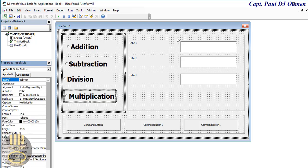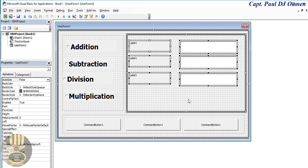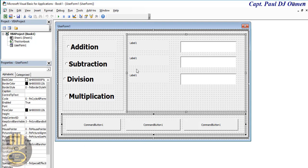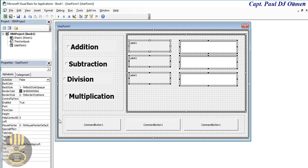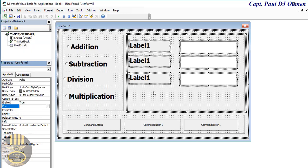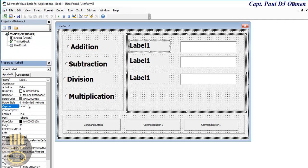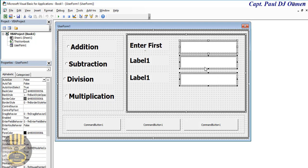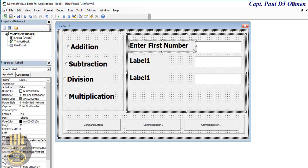We'll repeat the same thing for the labels — let's change the font details to about size 20, make it bold. This label is going to be captioned 'Enter First Number'.